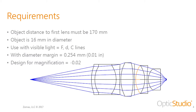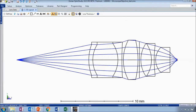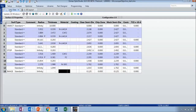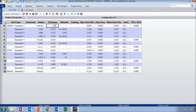I'll switch to OpticStudio. Here I have the sample design file open. This almost matches a design file from ZBase, although we have modified it a little bit. In the lens data editor you can see that my starting spacing between the object and the first surface is 10, but this needs to be changed to 170 millimeters.